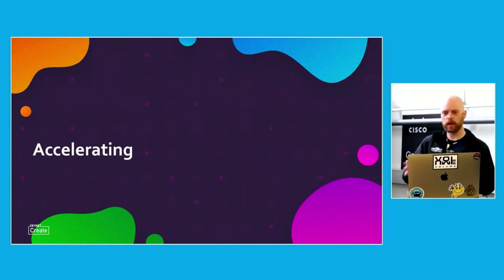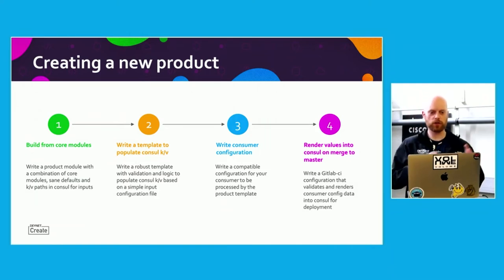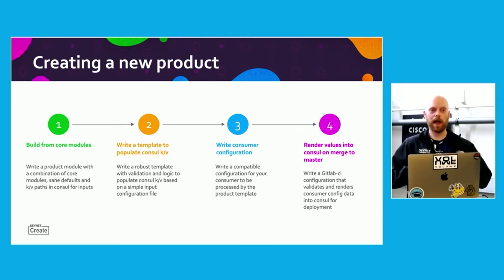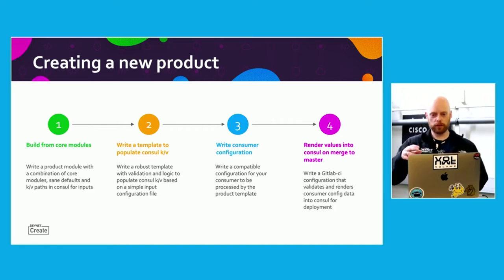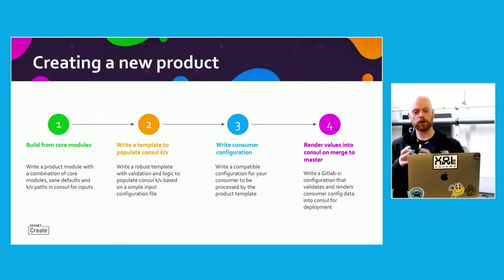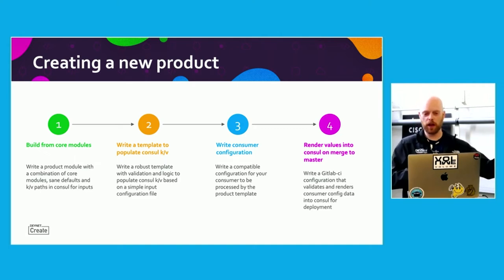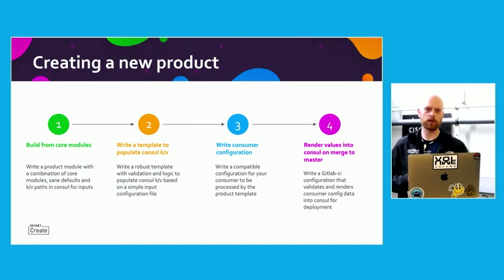Once we've got this platform set up, we have a little process to build new products. We sit down with a core team — say iOS XE and VMware ACI — build the core infrastructure modules with that team, allocate the resources that are going to be consumed by the consumer code. Then we create the templates that render that configuration data into Consul to be read by our modules and product modules. Then we write the consumer configuration for the consumer that wants to consume those products and render those values into Consul when we merge our branch into master. We always work with changes in branches and then merge into master, which kicks off our pipelines.